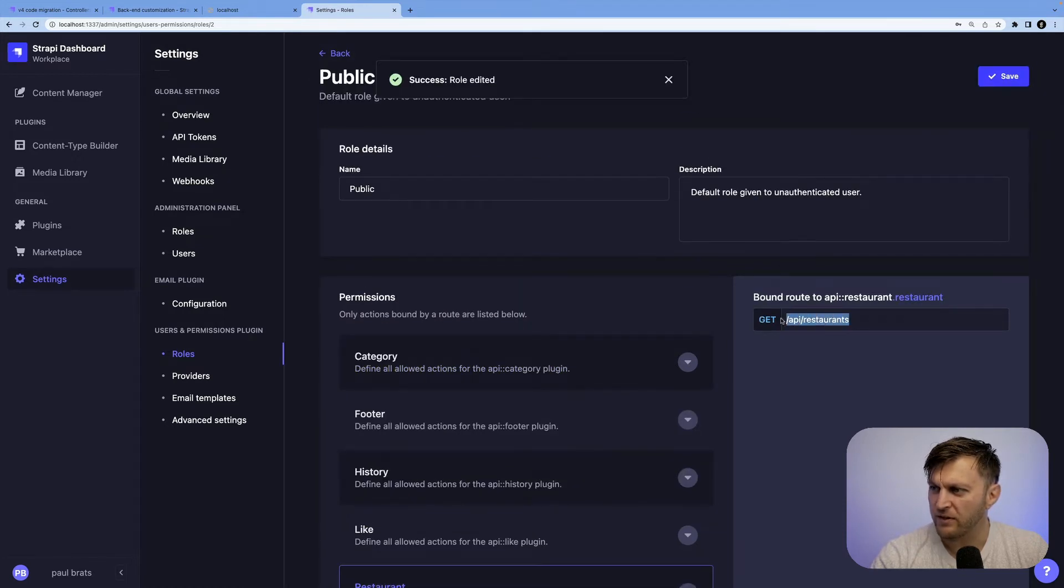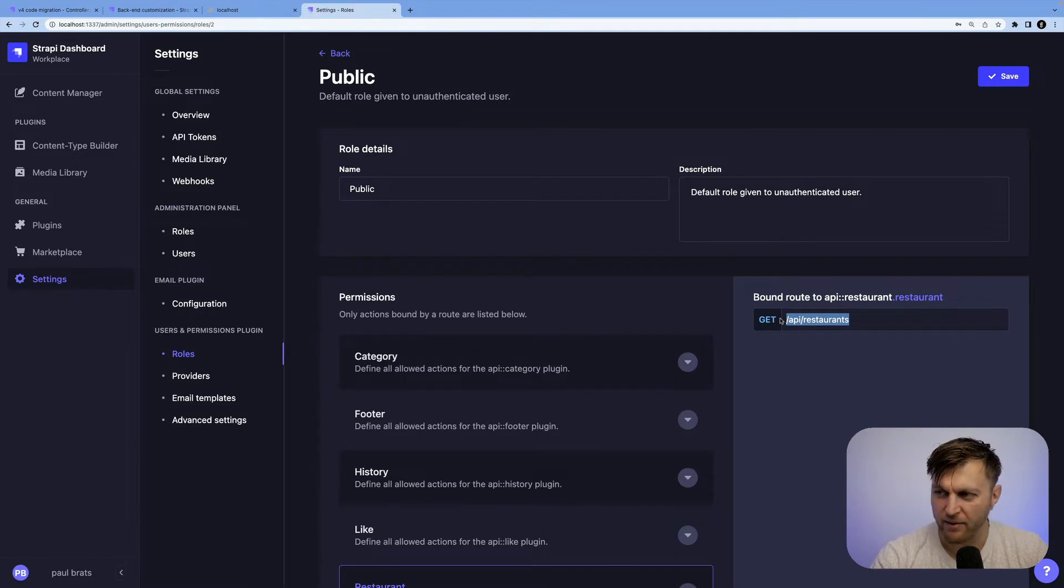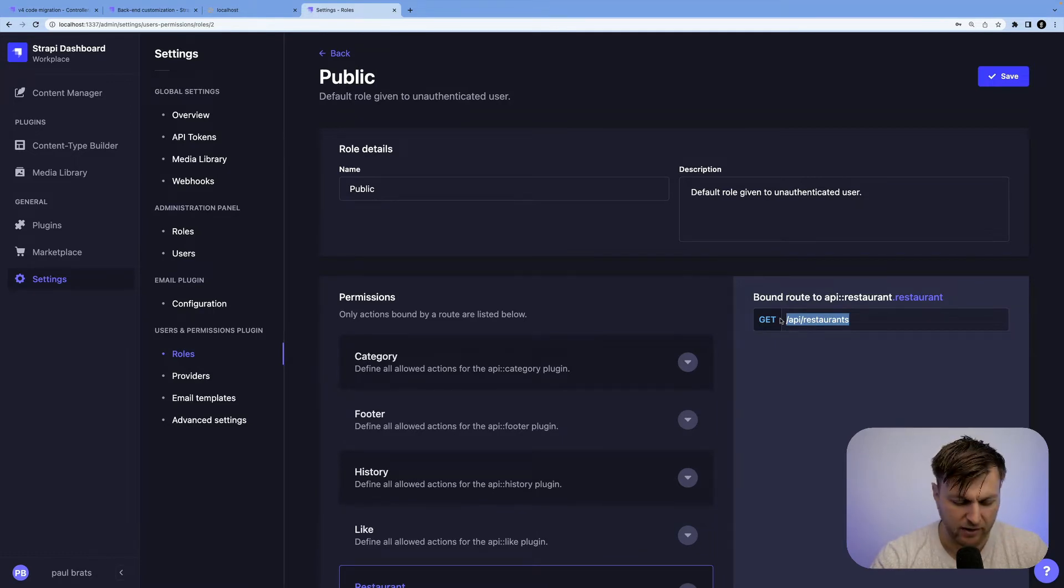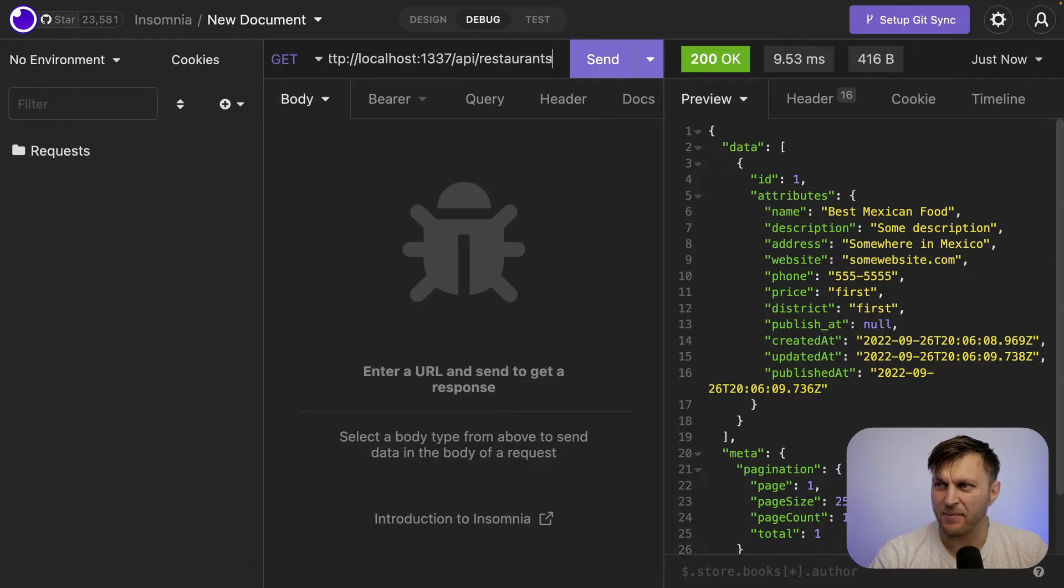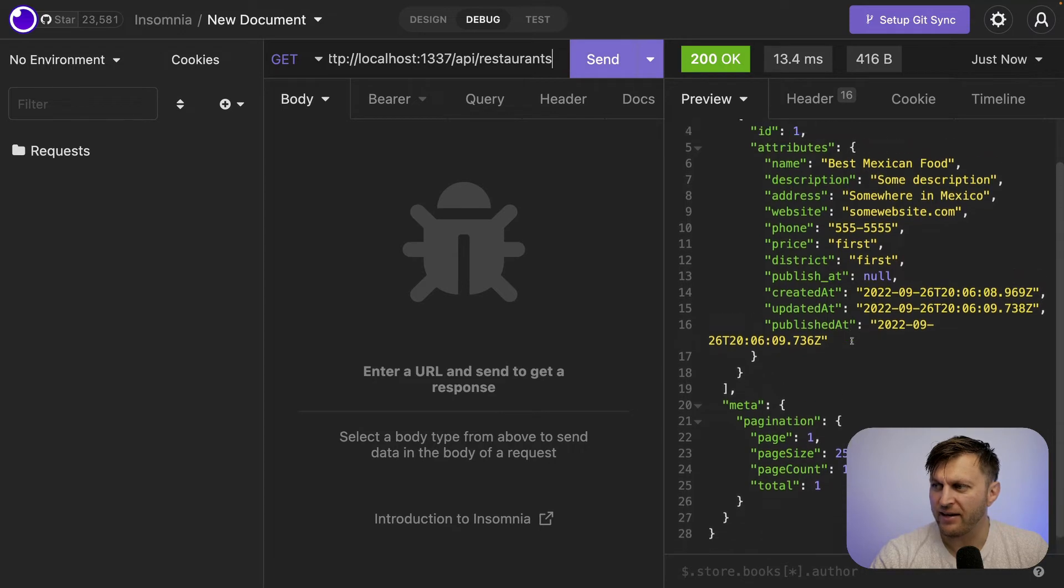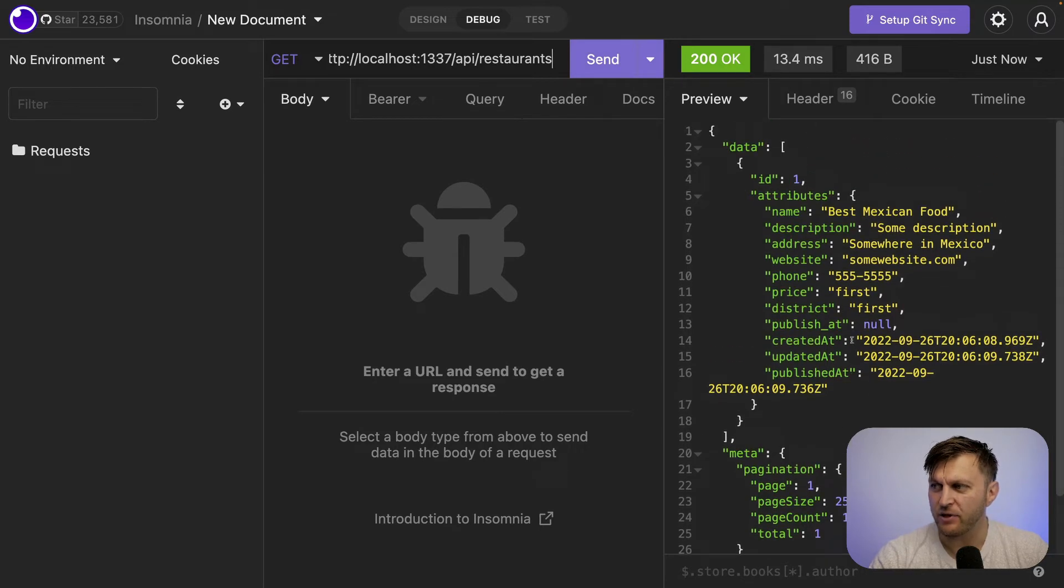And if we go to this endpoint, we should be able to see our restaurants. So let's go ahead and give it a try. So making a GET request inside Insomnia to our API endpoint. When we click send, we are getting our data that we just added. Fantastic.